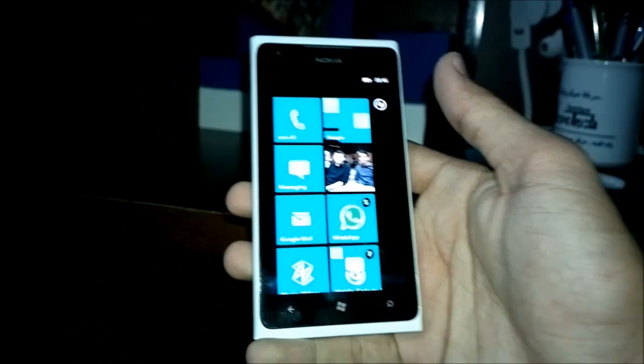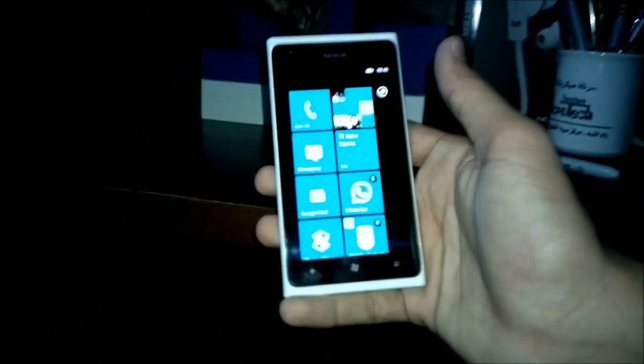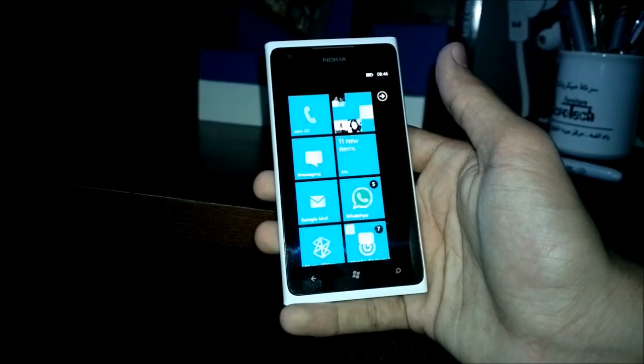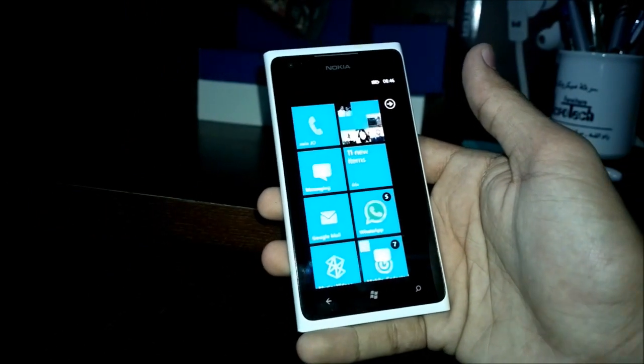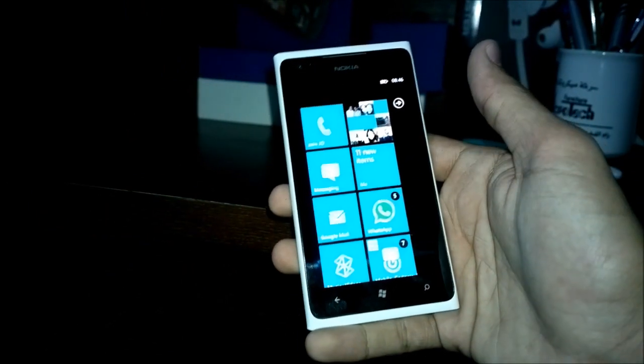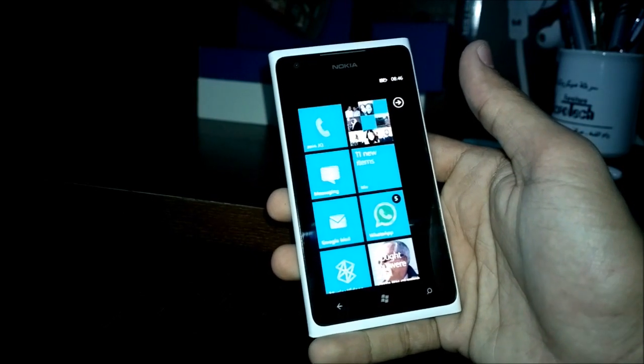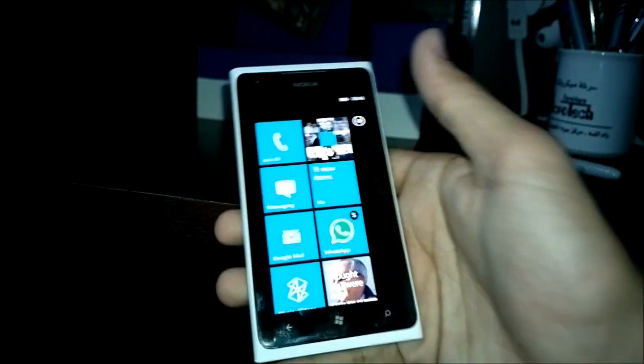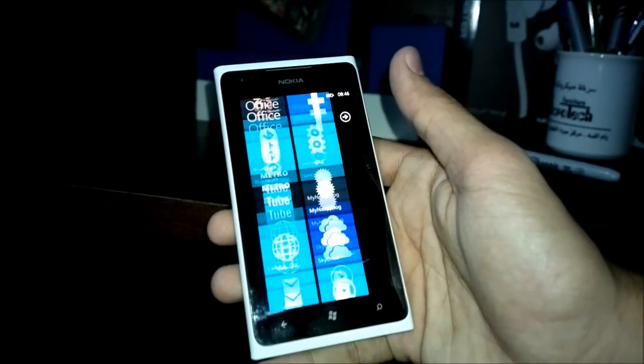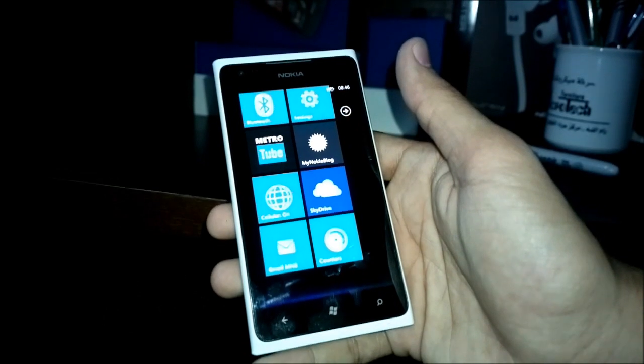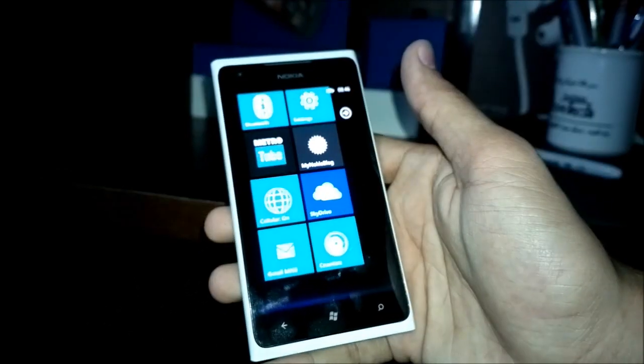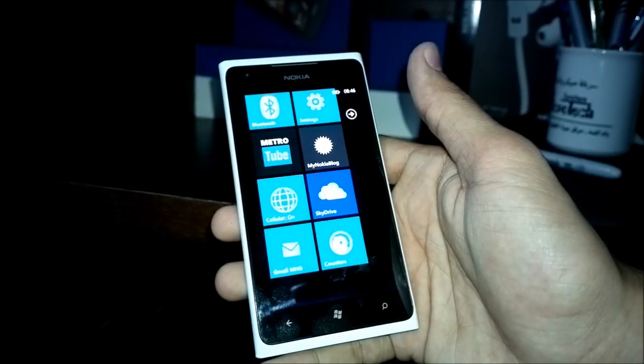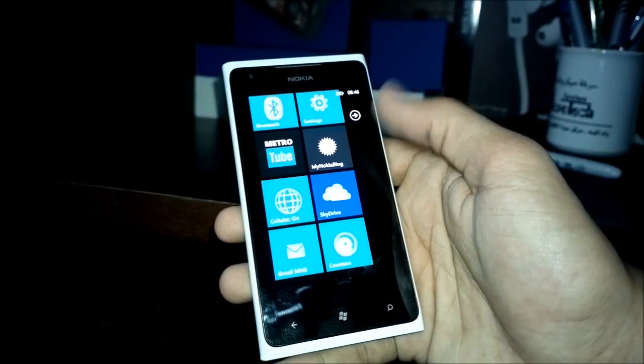Hey guys, this is Ali from myNokiaBlog and today we're going to be taking another look at one of the Nokia exclusive apps. This one was announced at the Windows Phone Developer Summit last month. It is the counter app, which is a counter for your data, messaging, and phone call usage.